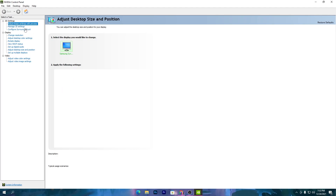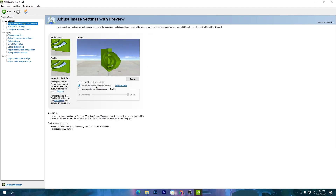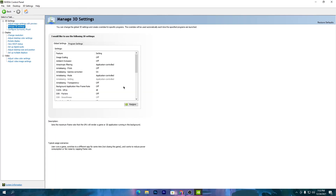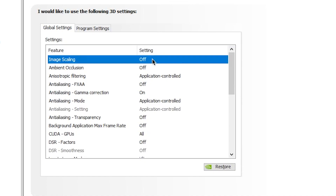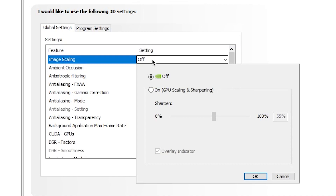Once you open the NVIDIA Control Panel, go to 3D Settings and select 'Use my preference' for 3D settings. Click 'Take me there' and you will get into Manage 3D Settings. From here, find the option called Image Scaling — this is a feature NVIDIA newly introduced. By using it, you can get better resolution and quality in Fortnite, giving you an advantage over other players.